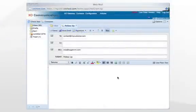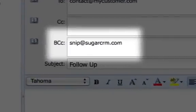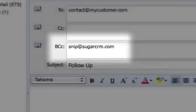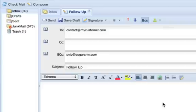In Sugar 6, using any email client, you can archive an email to a record in Sugar by simply CCing or BCCing your unique Sugar archiving email address to any email you send. This makes keeping track of email conversations with your customers even easier.